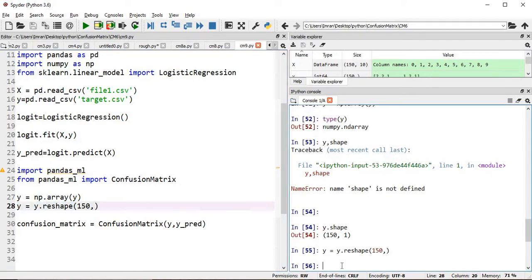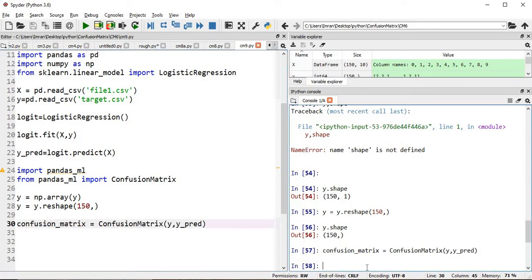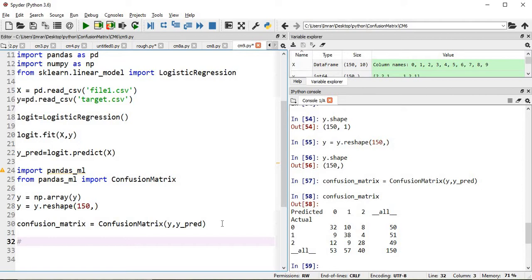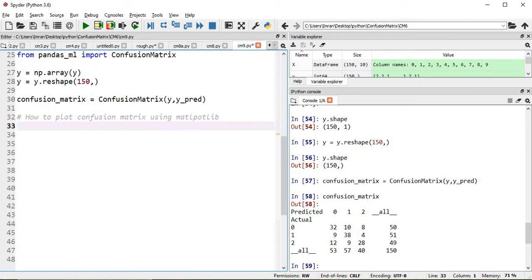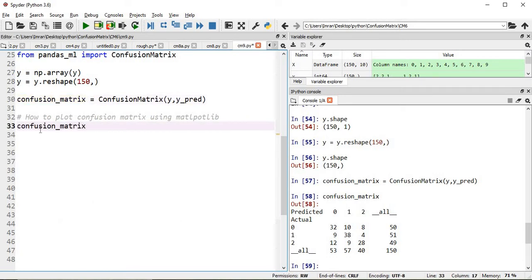Now we type it in again and check the shape of y. Once we execute this, the confusion matrix is created. Now try to print the confusion matrix — our confusion matrix is created. Next I will show you how to plot a confusion matrix using matplotlib. This is the confusion matrix object we have to use: call confusion_matrix.plot() and execute those two lines.